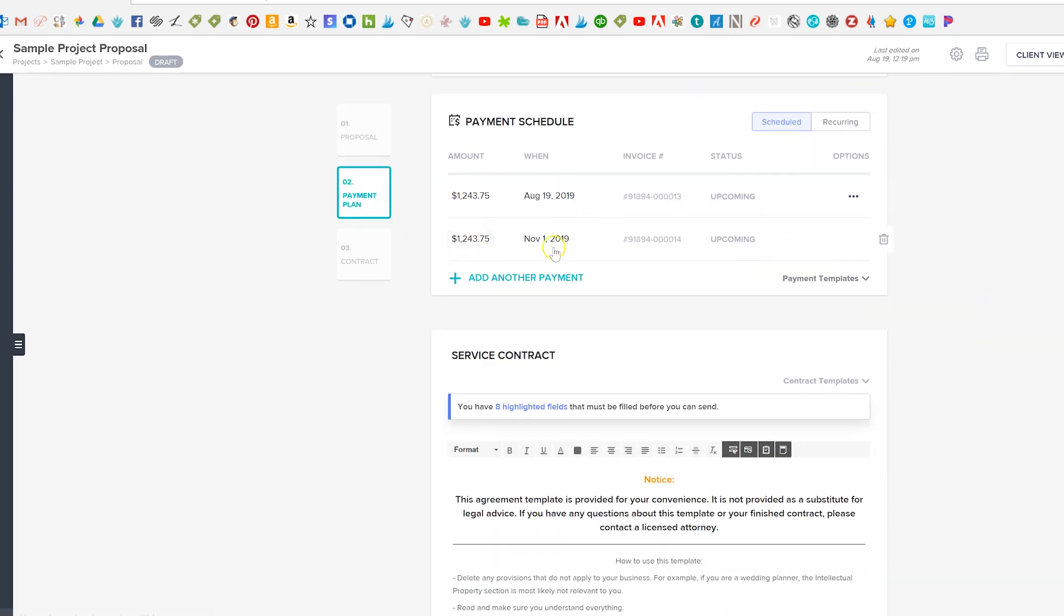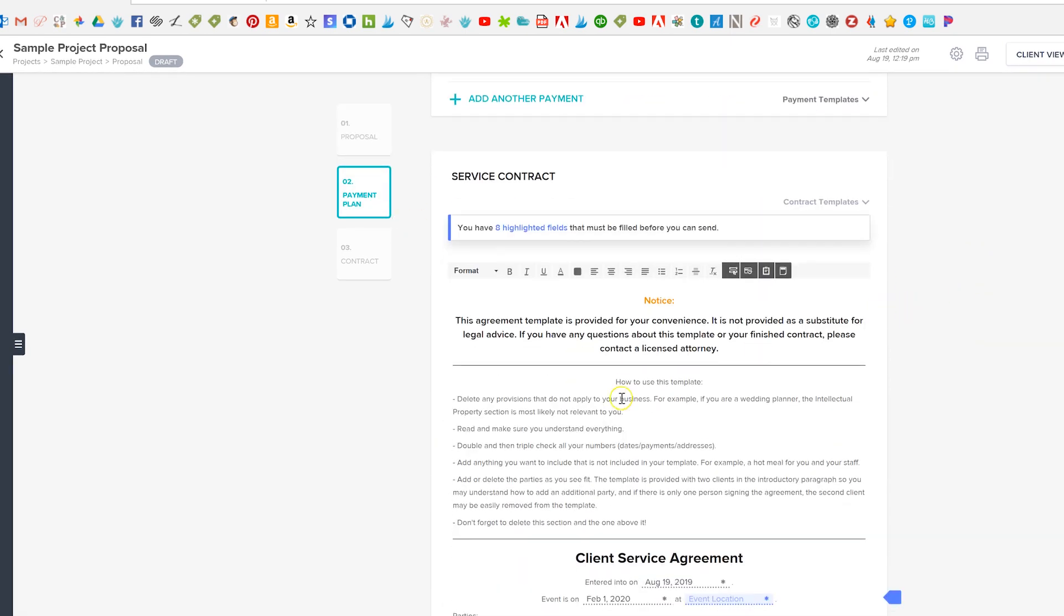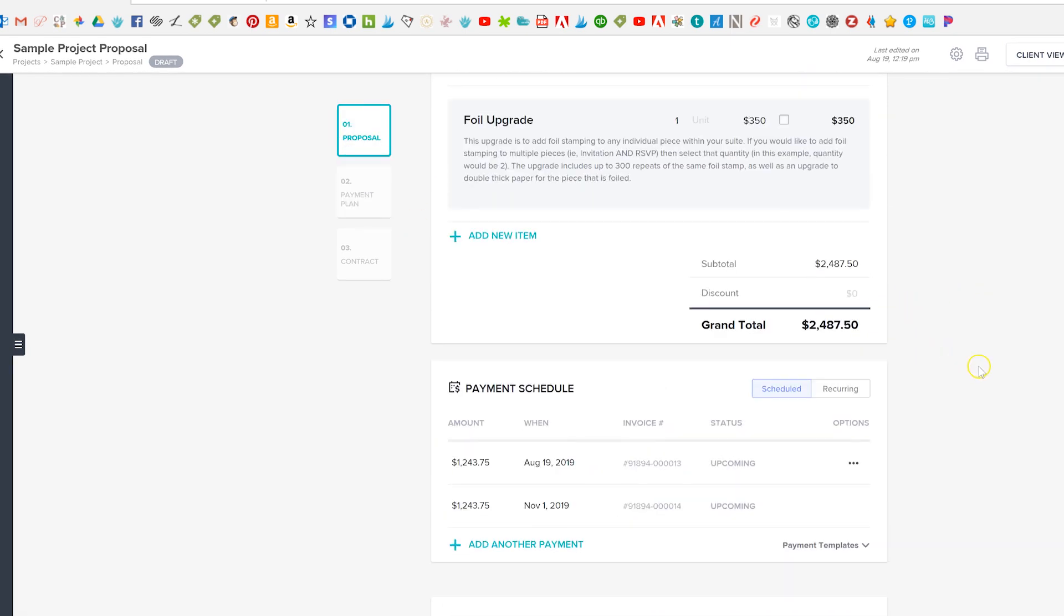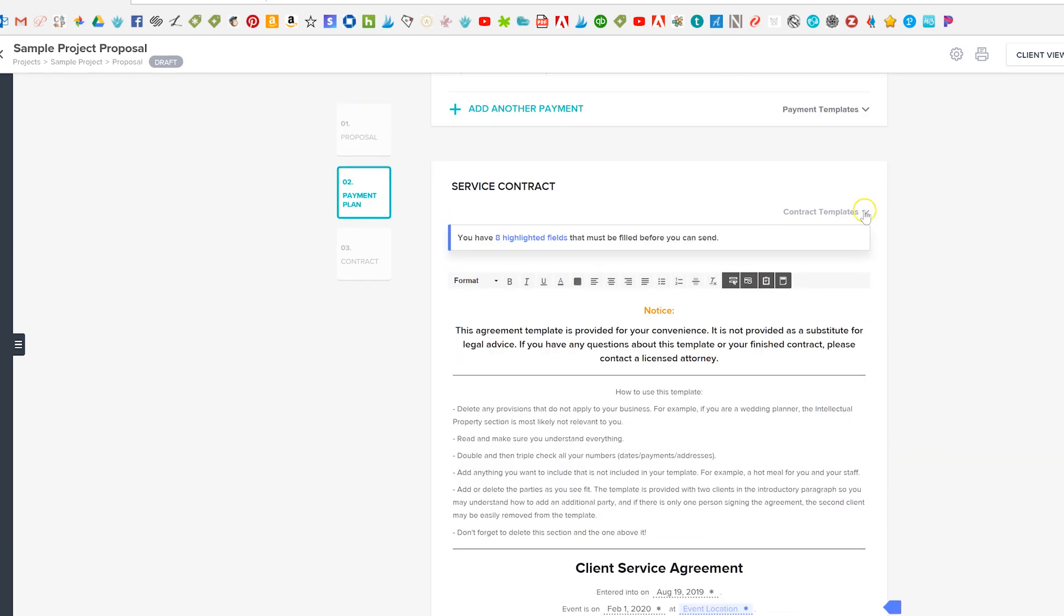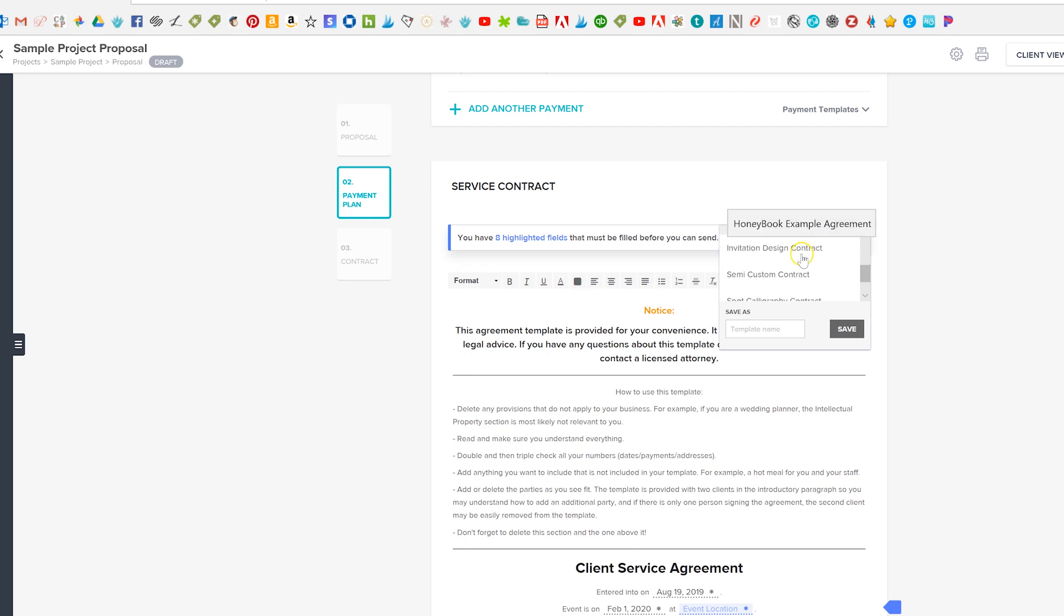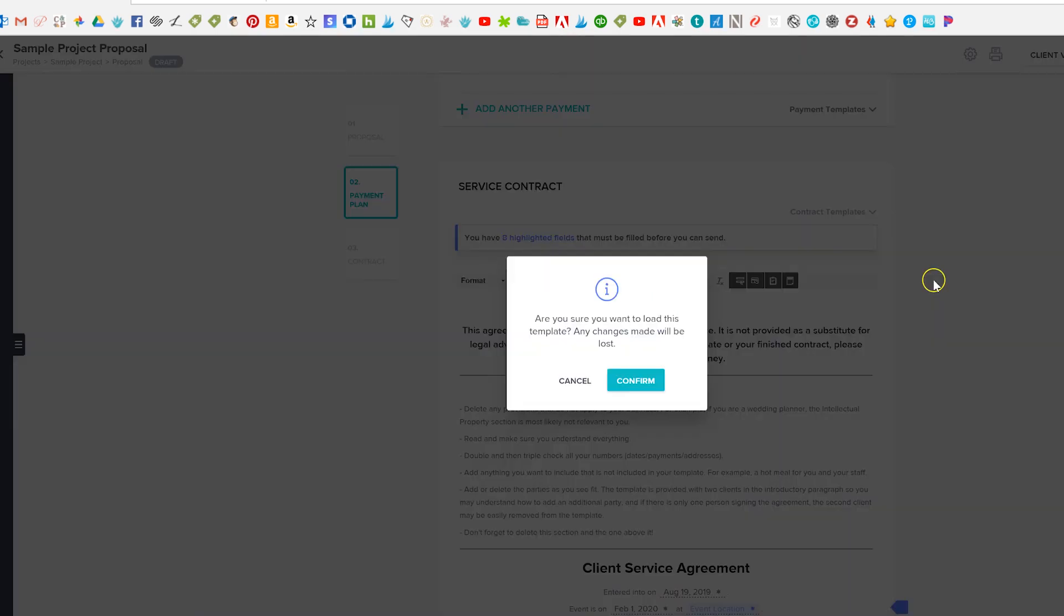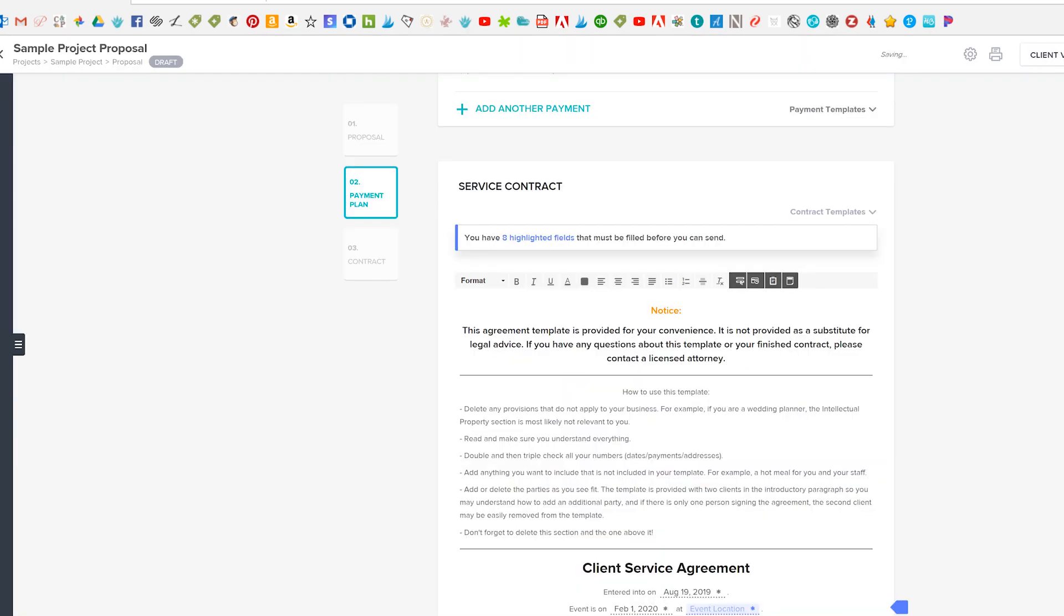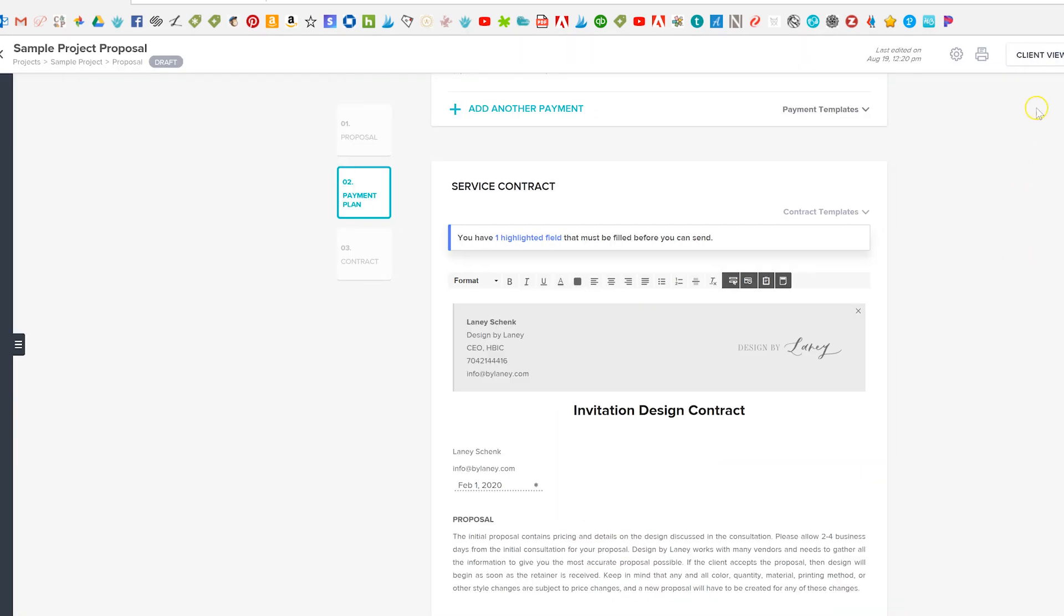And it's already changed everything on the payment schedule, contract is all the same. Okay when I was doing that template I didn't change my contract so it just kept the same one so I'm gonna go ahead and change this to the invitation design contract.